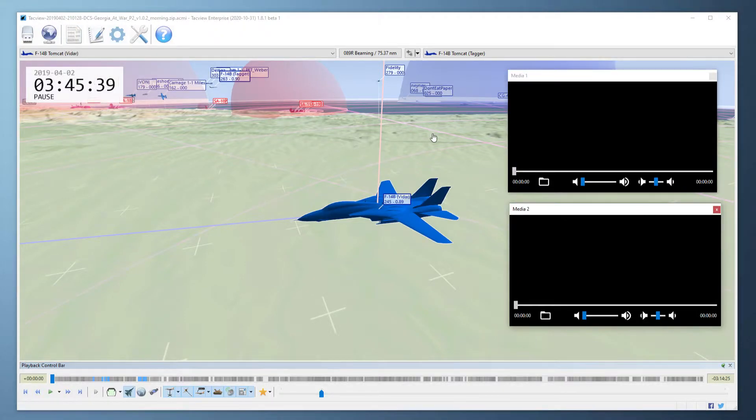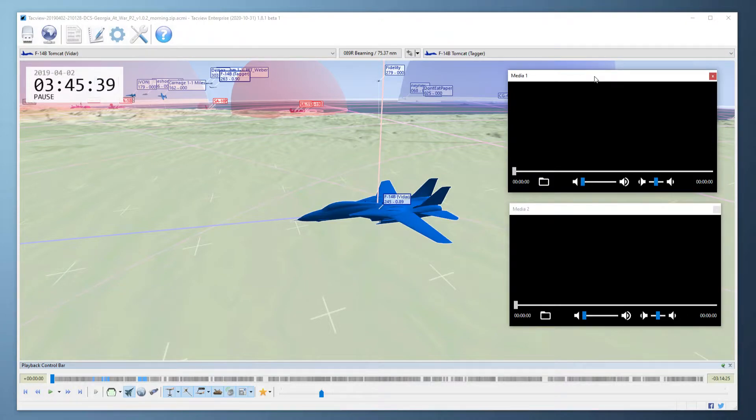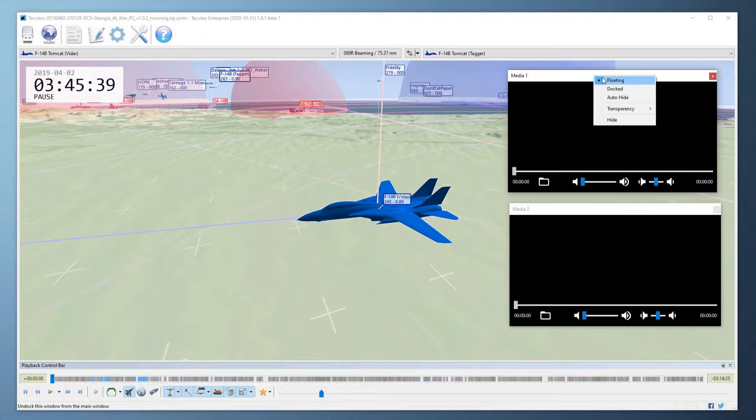These windows can be docked or floating and they can be transparent or auto-hidden. Right click on the title bar to play around with these options.